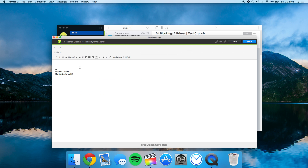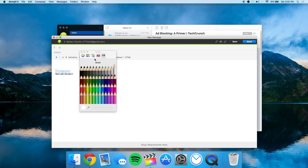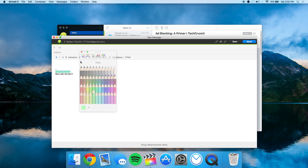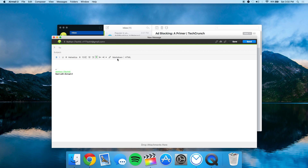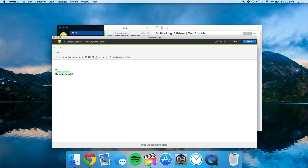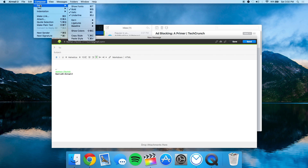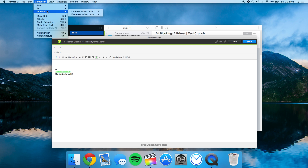You can make text bold, italicize, underline, and change the color to whatever you want. There's also Markdown support with the HTML file, and in the composer you can change the font, indentation — everything is really thought about in this application.